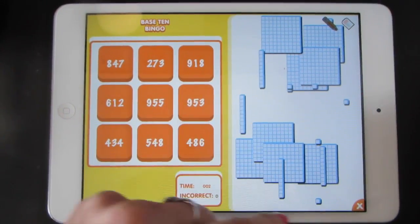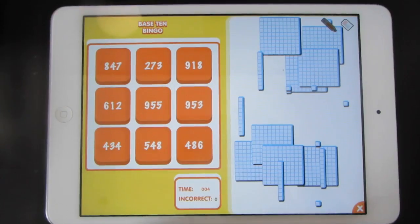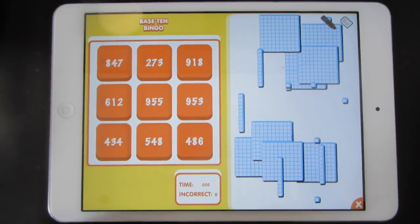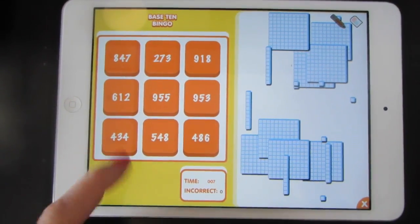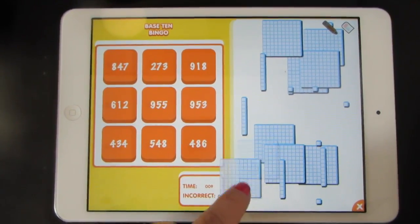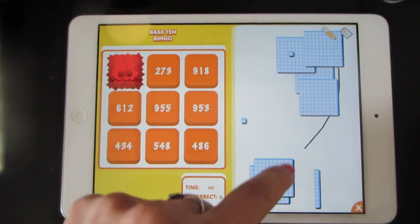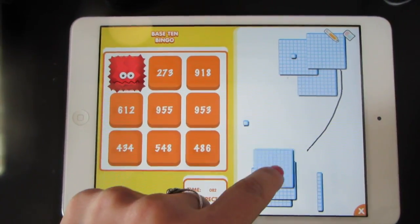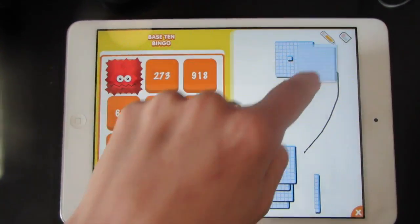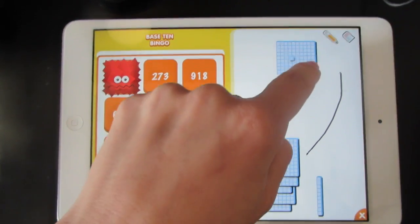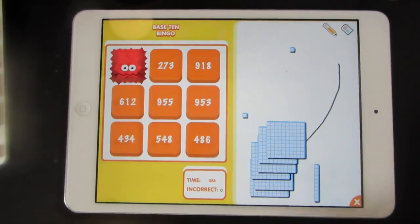You need to count the place value blocks on the white area, and then decide what number you see. There are 6 hundreds, 1 ten, and 2 ones.